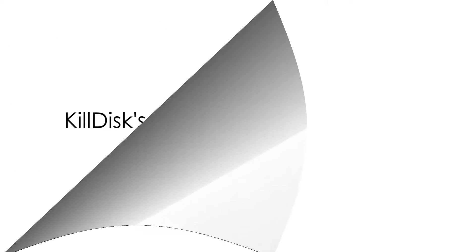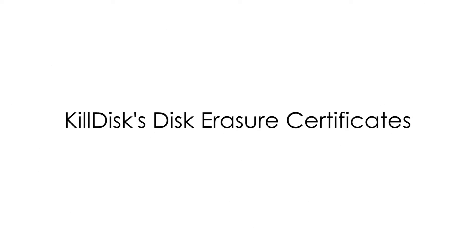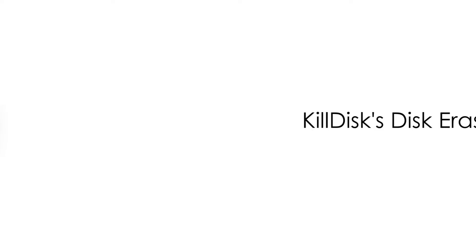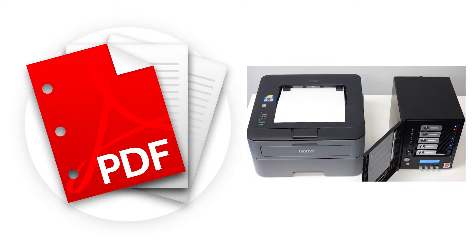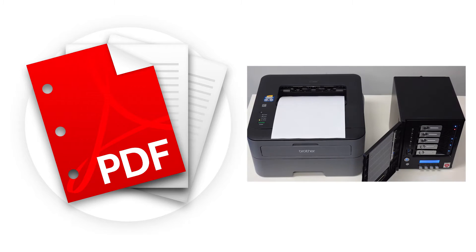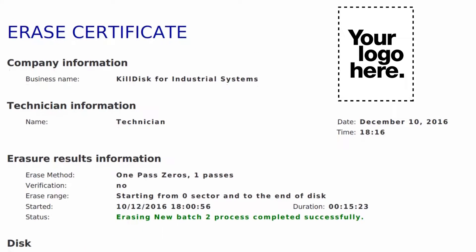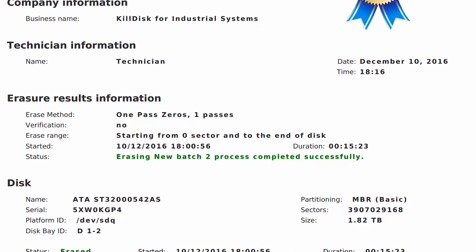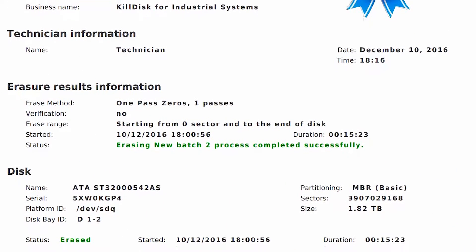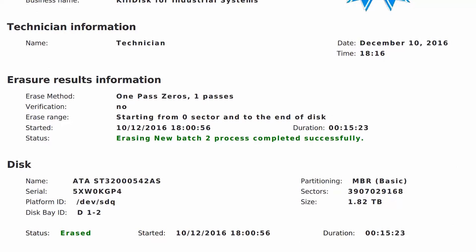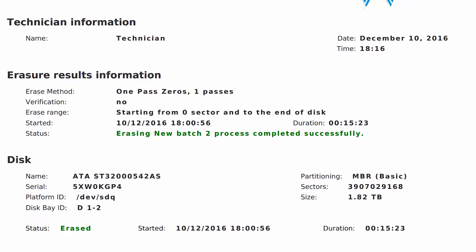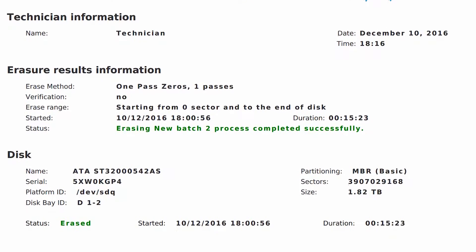First, let's examine KillDisk's Disk Erasure Certificates. These are PDF certificates that can be configured to print automatically upon the completion of a job. It can be configured to include a company logo, as well as various customizations to include relevant data and display it in the report.